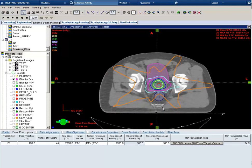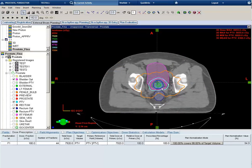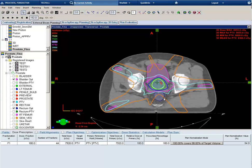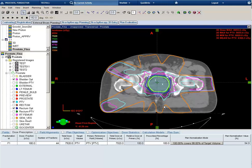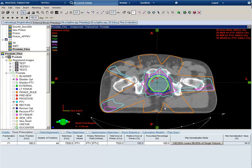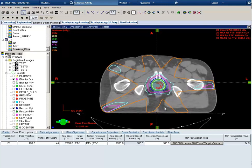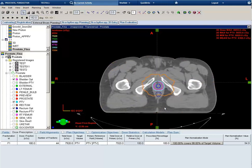Let's look at our isodose distribution. You can see the most superior slice we are underdosing the PTV, but everywhere else looks to be pretty good.